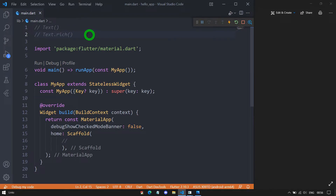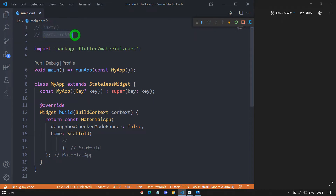Welcome to Flutterteacher. We have seen the Text constructor in the last session. In this session, we will talk about the Text.rich constructor. So without wasting time, let's get started.